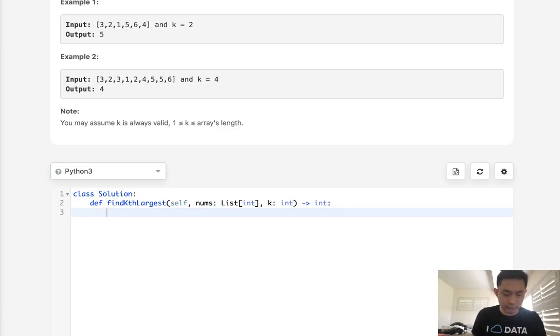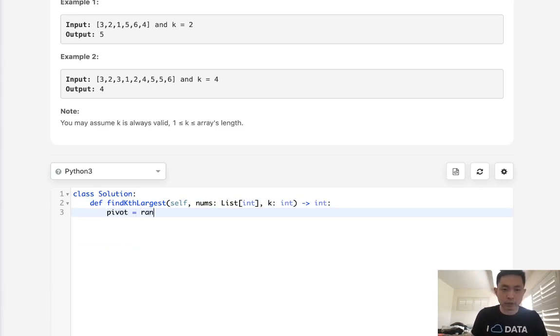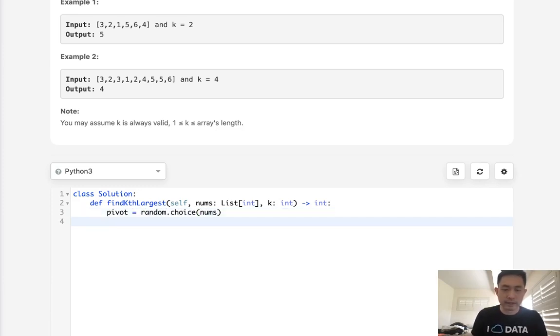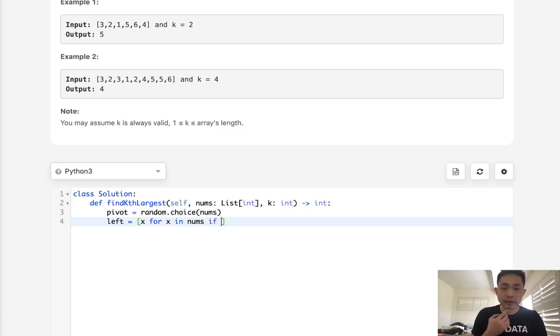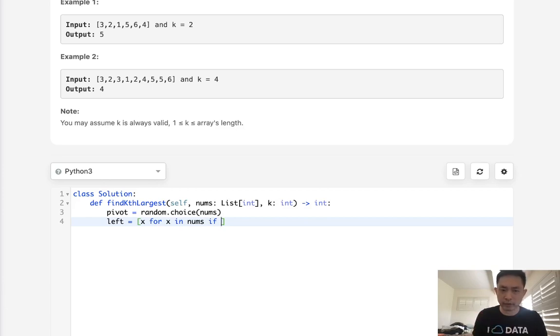It's kind of a variation of quick. So what we do is first select a pivot point, and we're going to use random.choice and select any number inside of this nums. Now we want to have our left array, and we'll use list comprehension here. We'll say, all right, for x in nums, if this value is, when you want to say greater than our pivot,